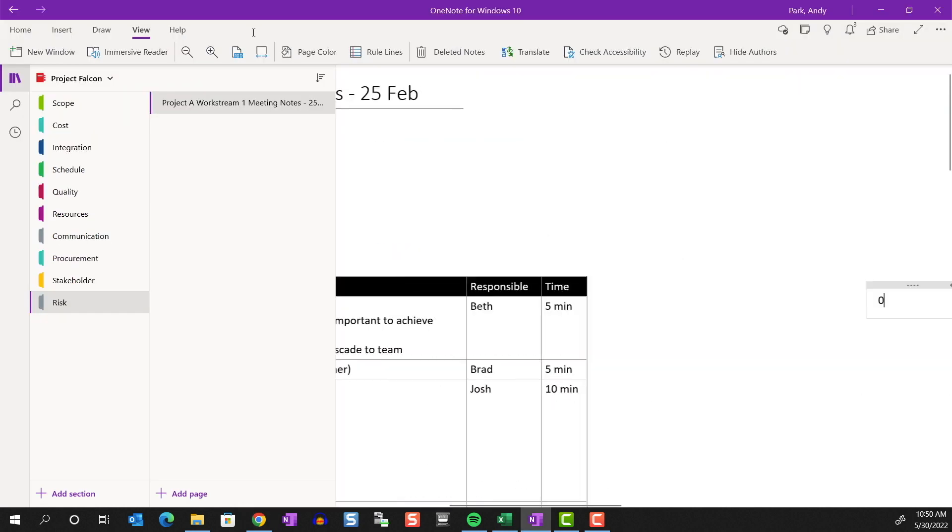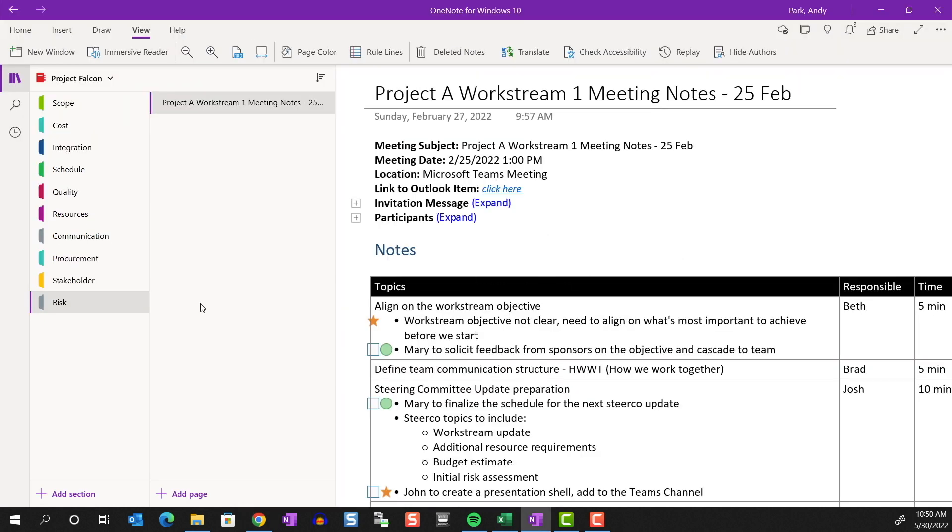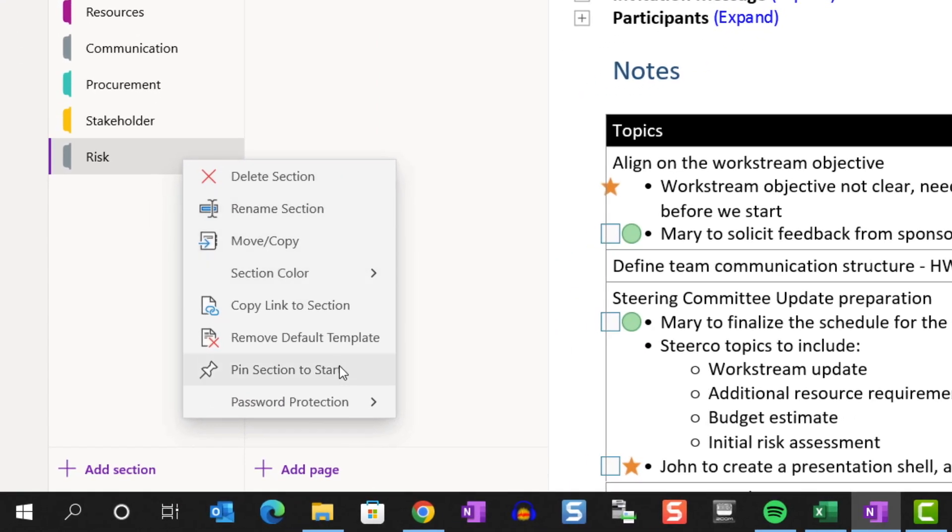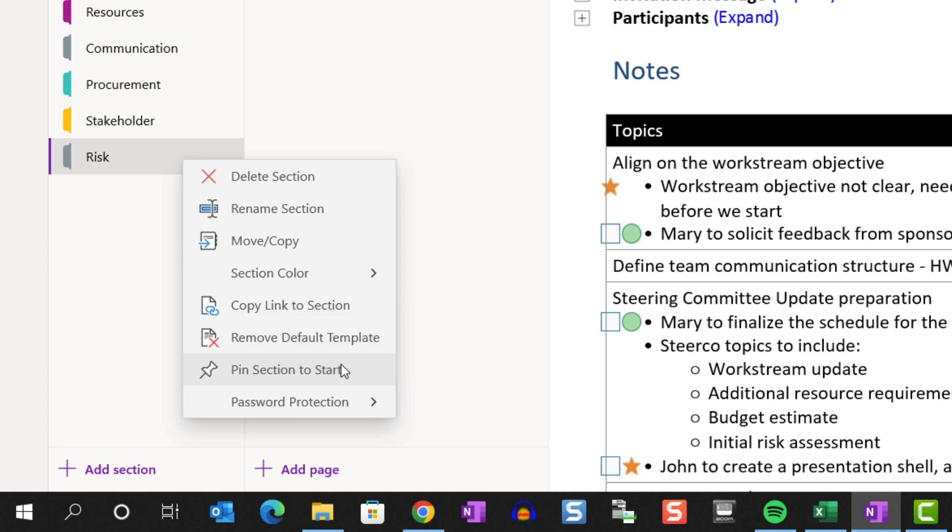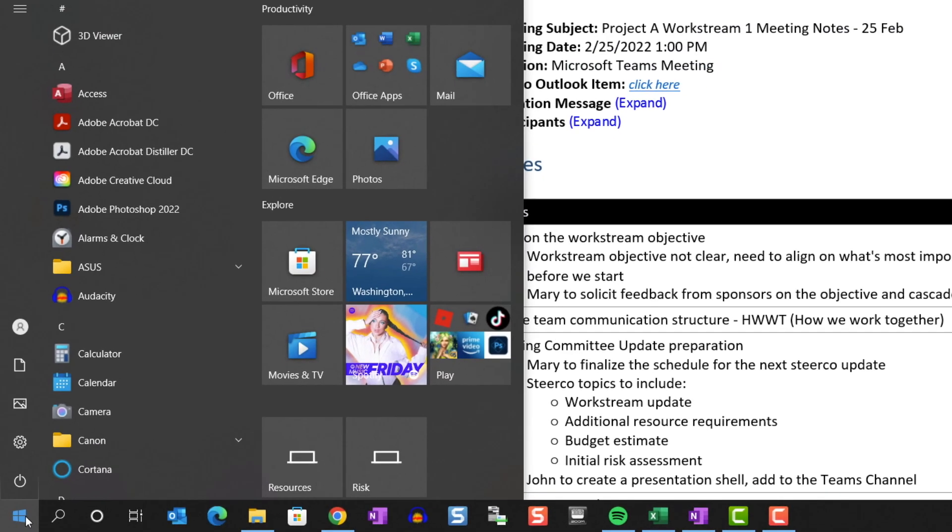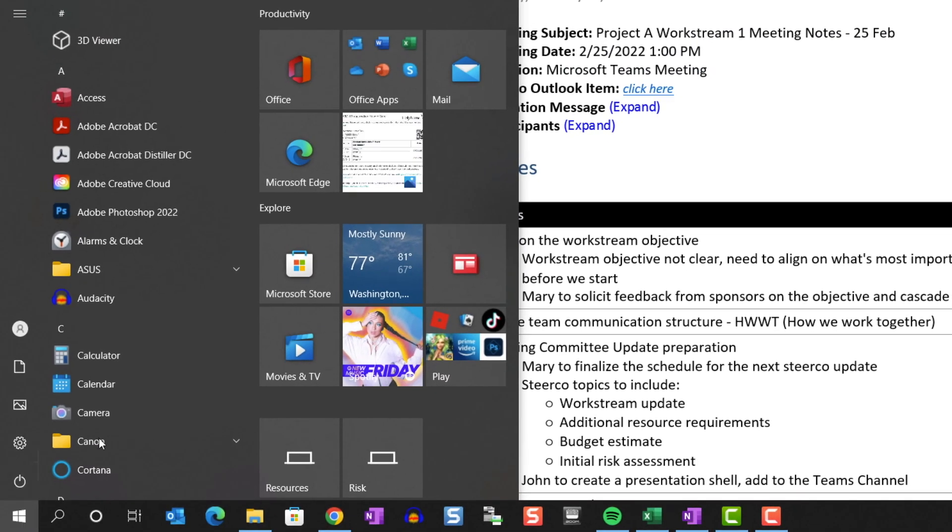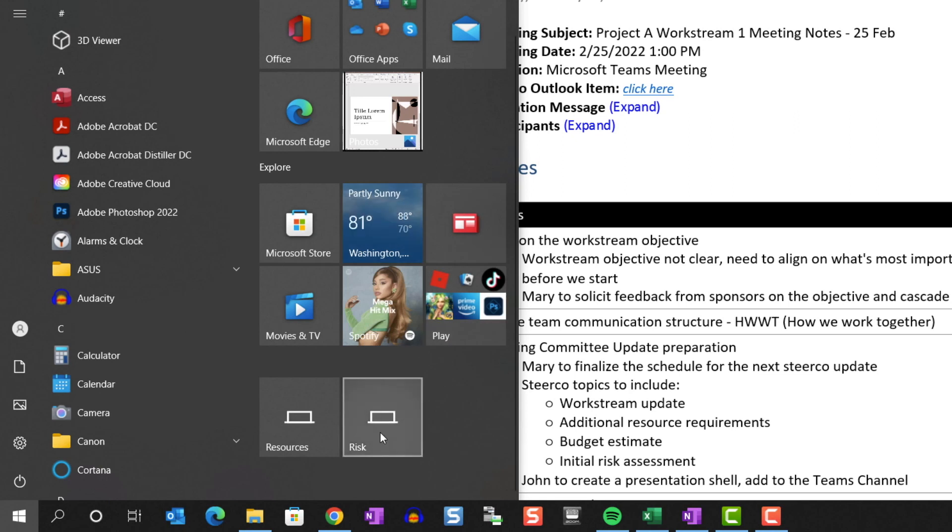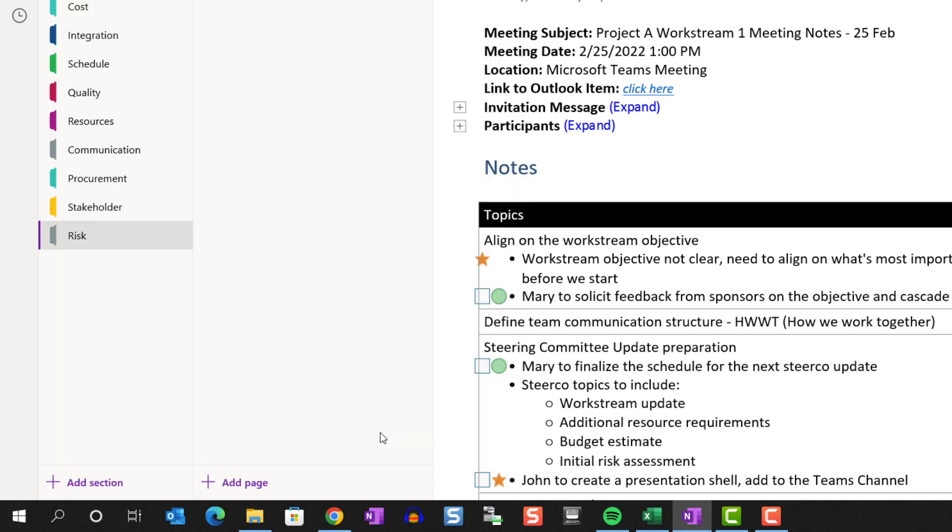Going back to our Windows application, you can pin section to start. If this is a frequently used section, you can pin it to appear in the start tile. So let's do this. If you click on start, and if you go to your tiles, go all the way to the bottom, you see that the risk section has been added to the tile, and it brings us here.